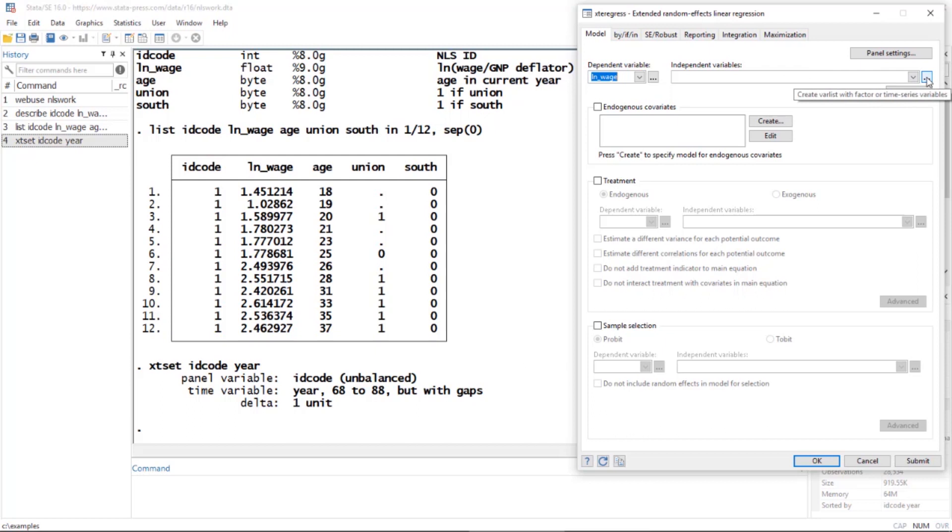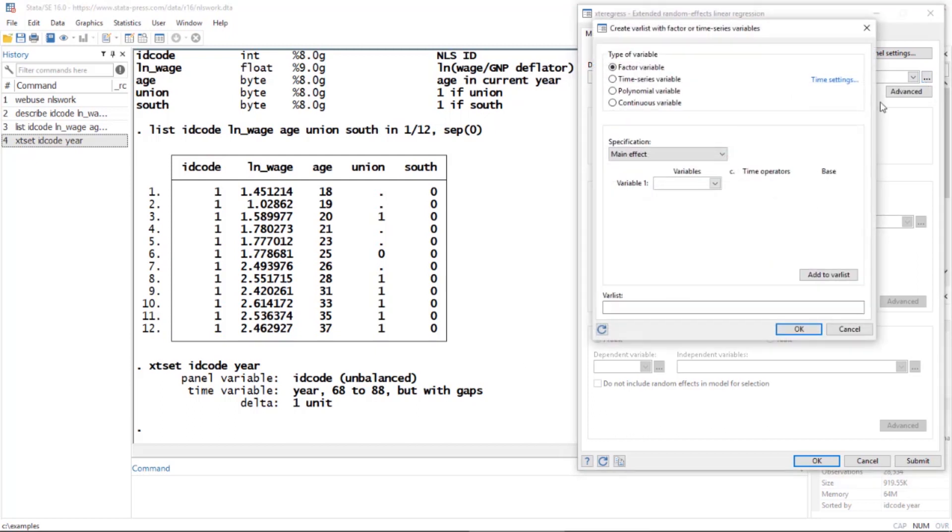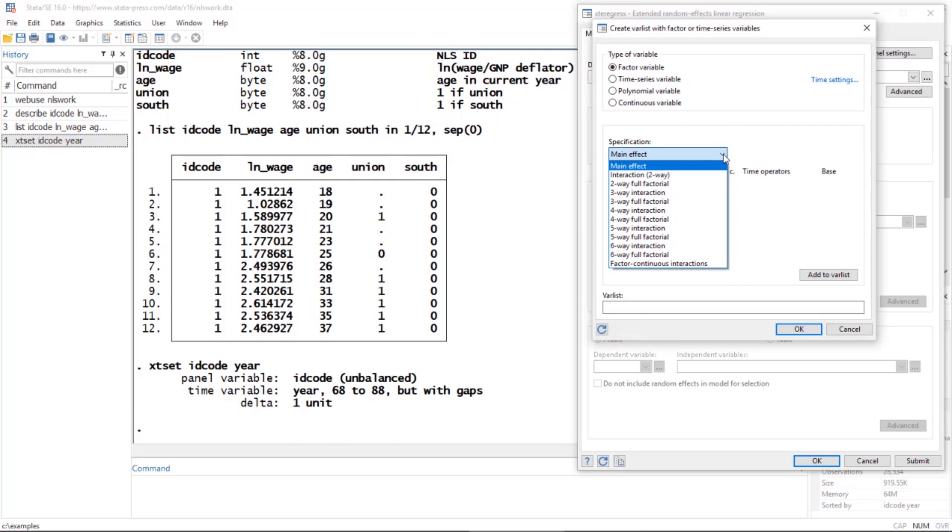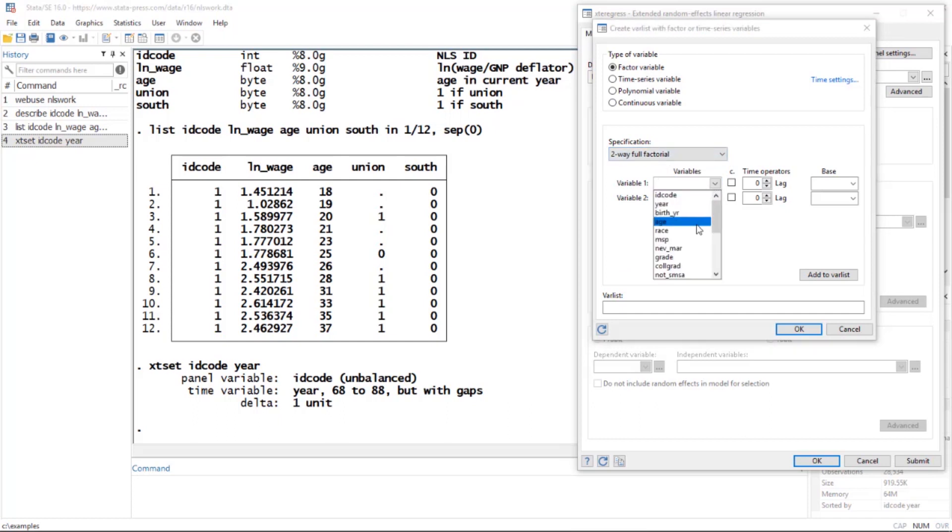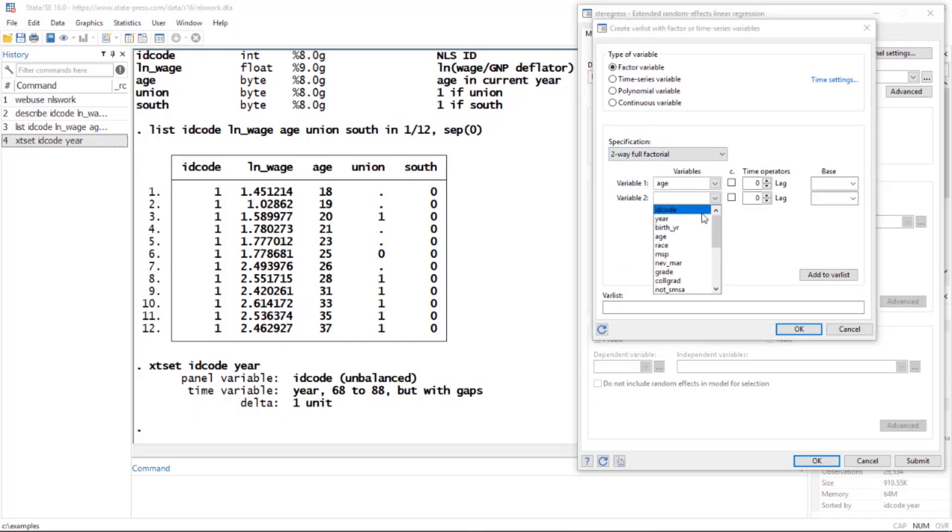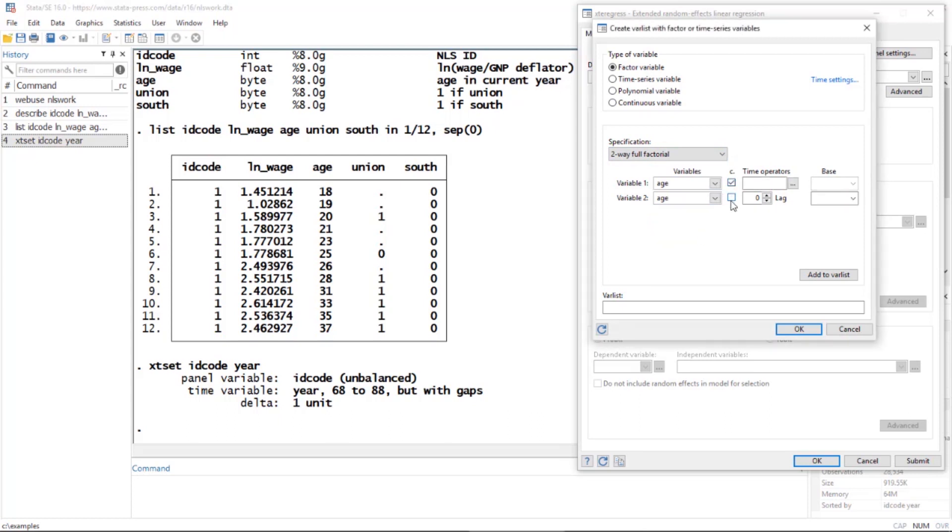For independent variables, I'm going to do something clever. I'll click this three-dot box. I want to include age both as a main effect and age squared. I'm going to select two-way full factorial, then select age twice. For both of these, I want to treat age as continuous, so I'll check the box underneath c. to make them both continuous. When I click Add to Var List, it includes the statement c.age##c.age.